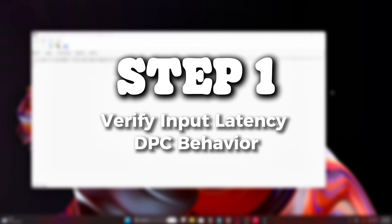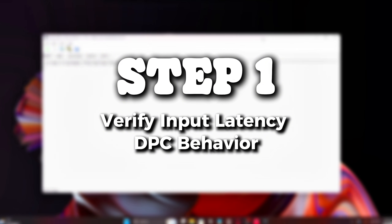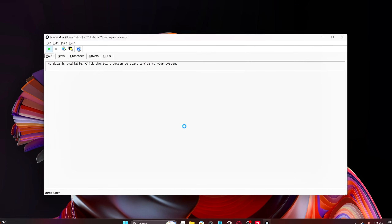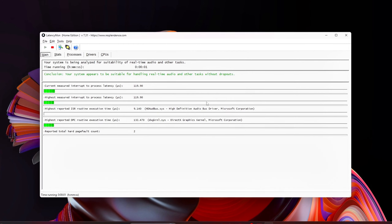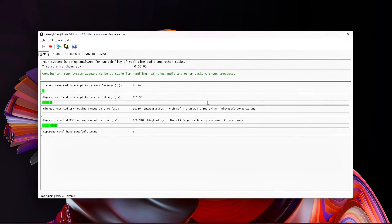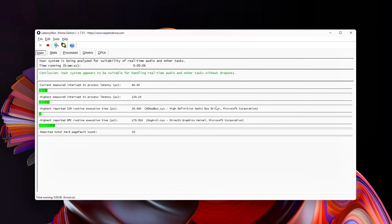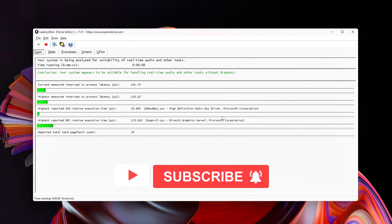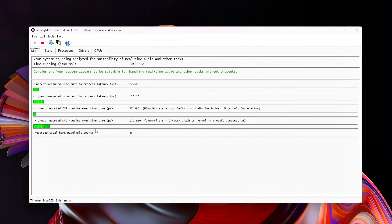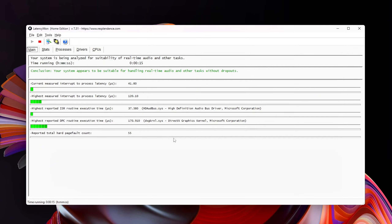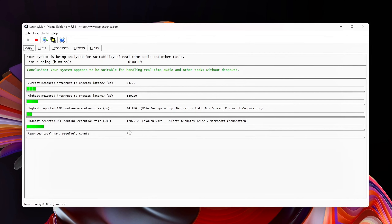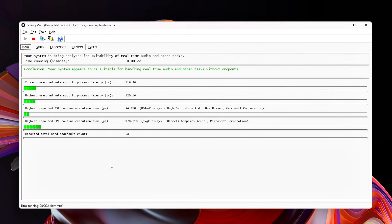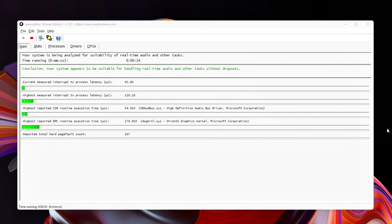Step 1: Verify input latency and DPC behavior. Before changing anything, confirm the issue. Use LatencyMon, MouseTester, or COVAX Input Latency Test. Look for high DPC execution times tied to USB or HID drivers, inconsistent polling intervals, and input delay spikes during movement or shooting. If DPC spikes appear when moving your mouse, you're dealing with USB scheduling issues, not game settings.